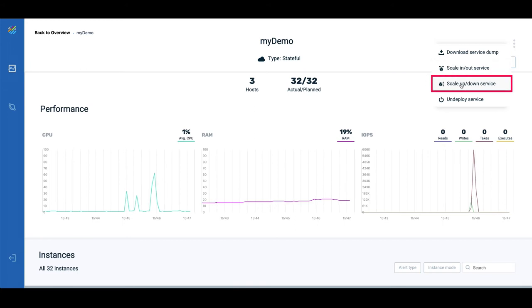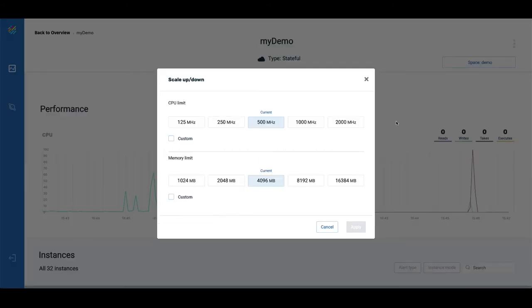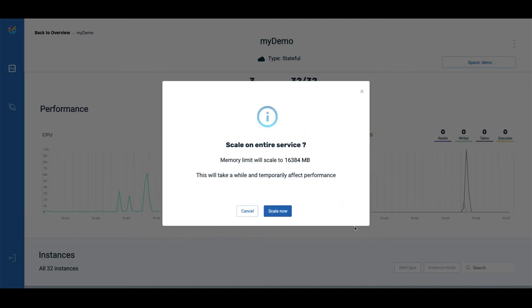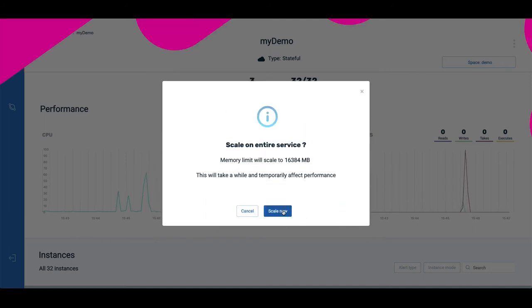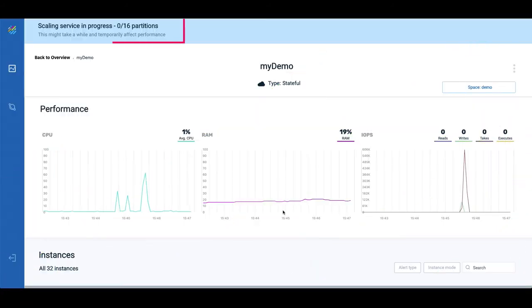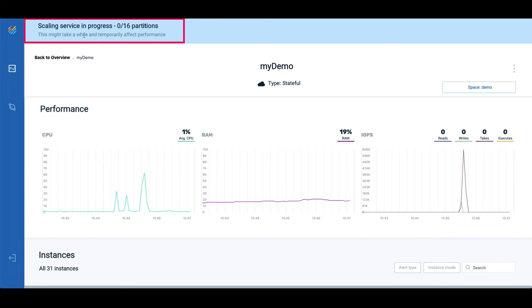Here we can see how to scale up each partition from 4GB to 16GB. The automatic resource provisioning is now in progress.